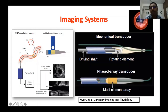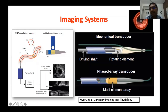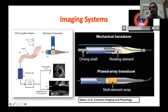There are two types of IVUS systems. One is mechanical, which has a single transducer element that goes around the circumference of the vessel to produce 360-degree images. The second is the phased array system, which has an array of 64 elements mounted on the tip of the catheter. Each element gets activated serially — the 64 elements activate in sequence to produce the 360-degree image. This is how IVUS images are produced.